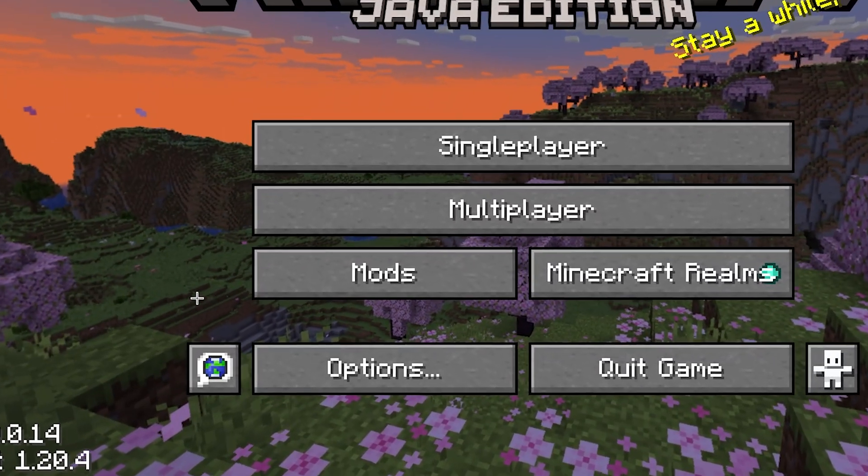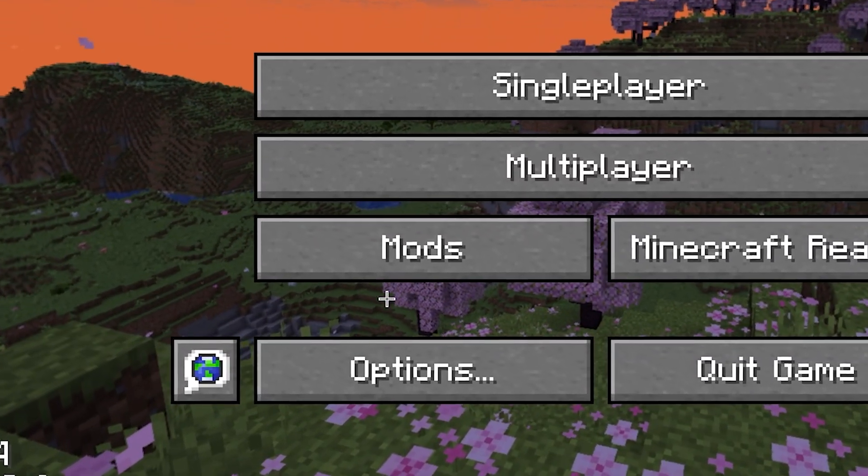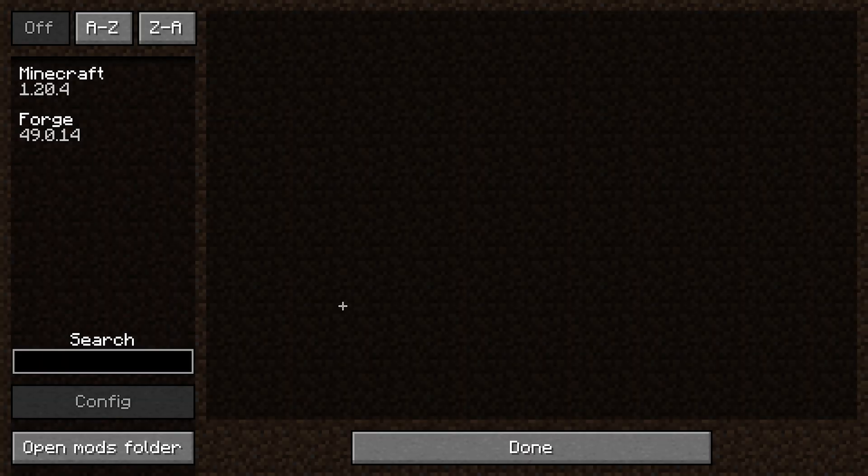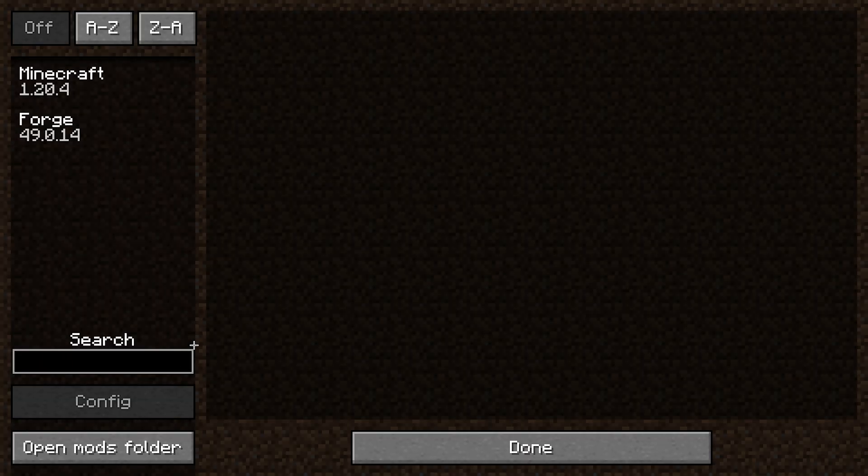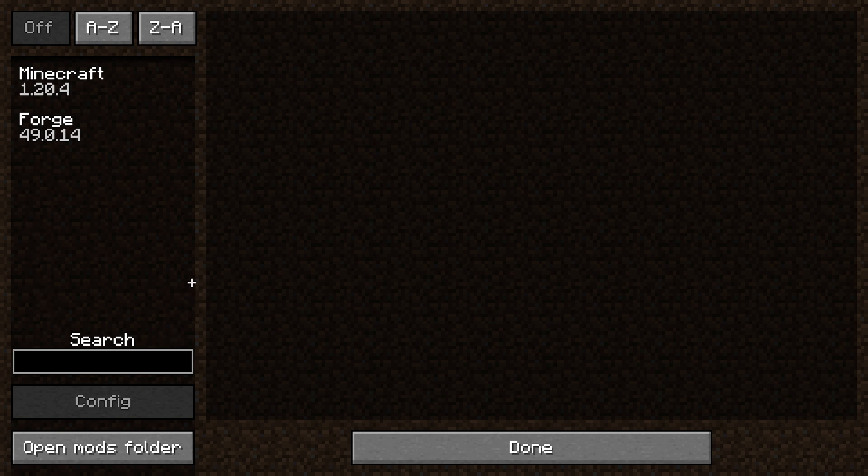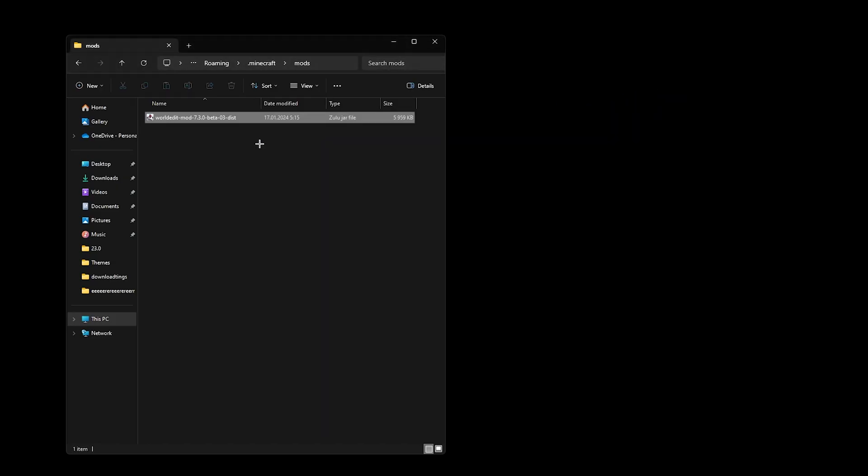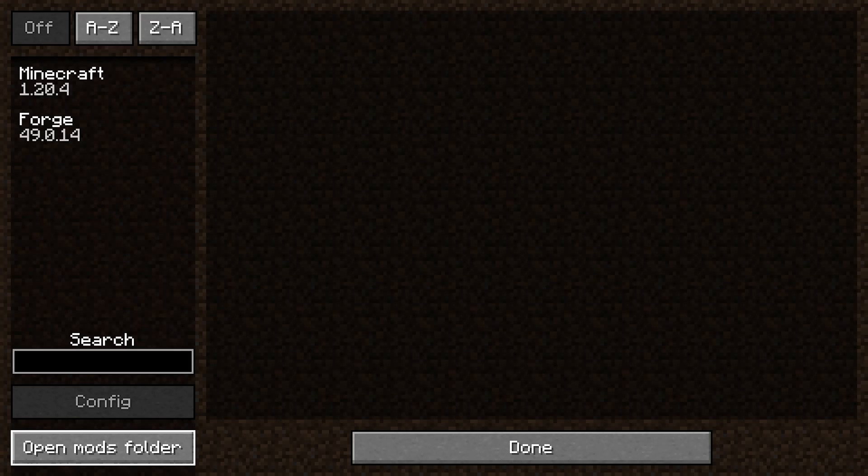Also you should now see a mods button here, which you can go ahead and click. Here will be any Minecraft mods you have downloaded previously, and you may be asking, well where's WorldEdit? Well you actually need to add it into your mods folder. So click the button in the bottom left and simply drag and drop WorldEdit straight into this folder.